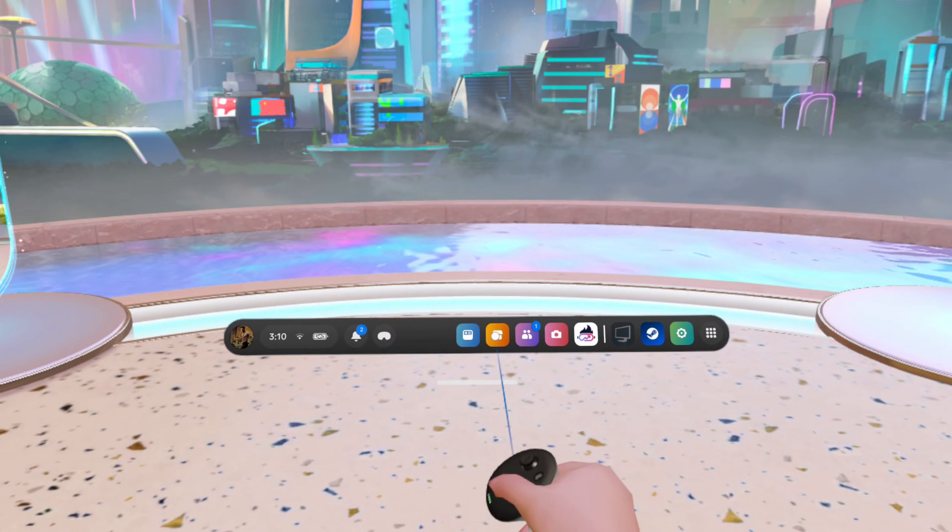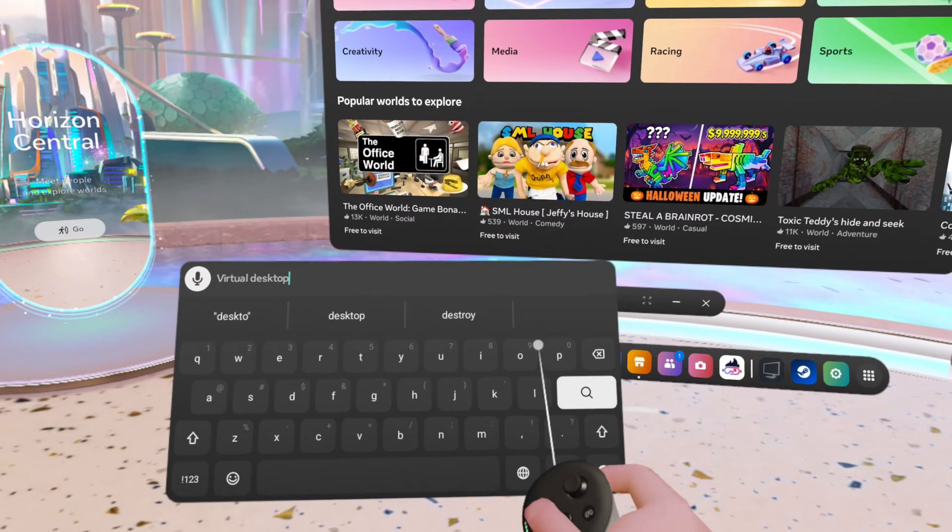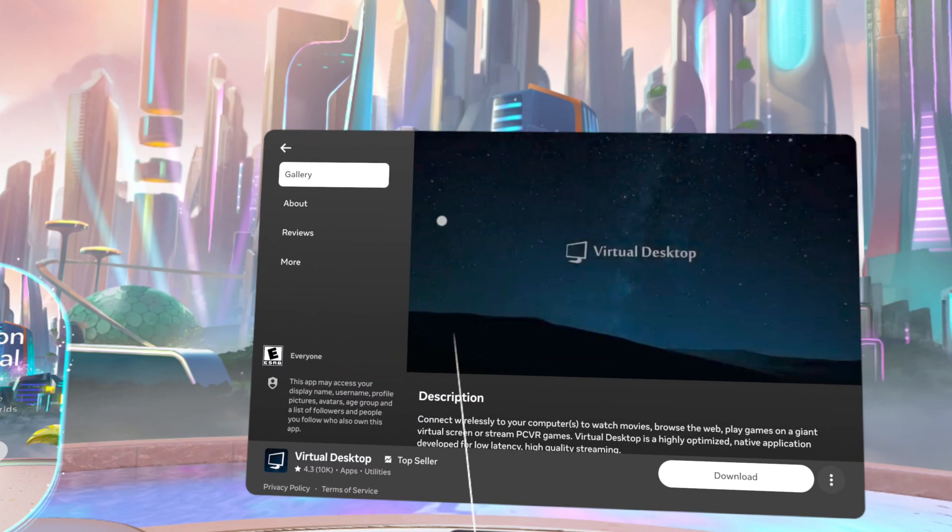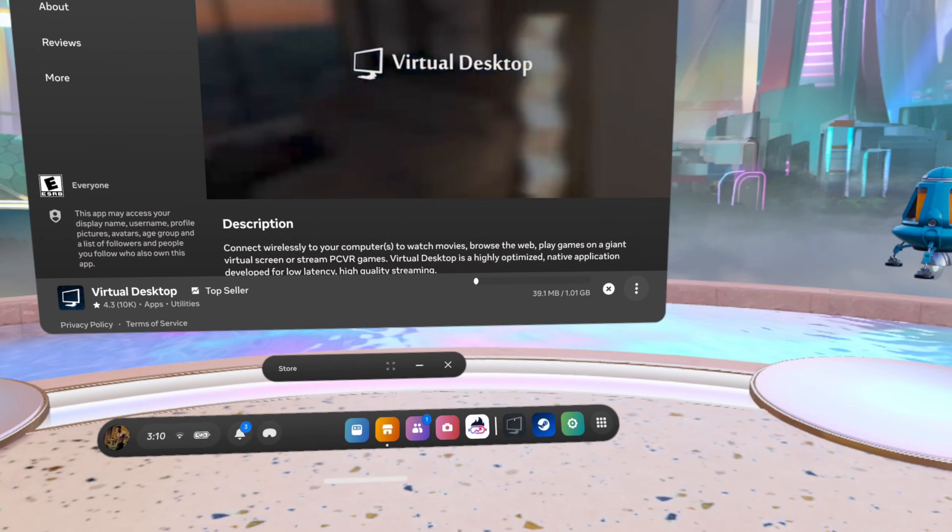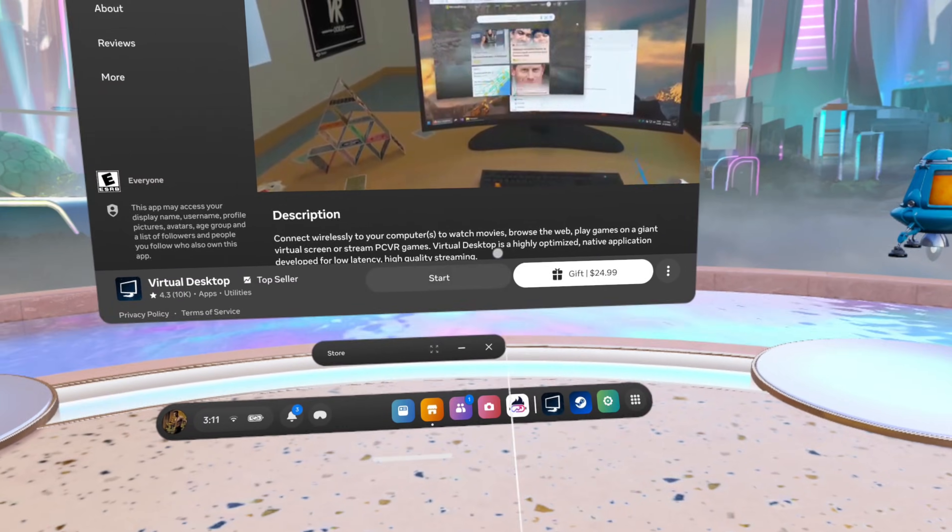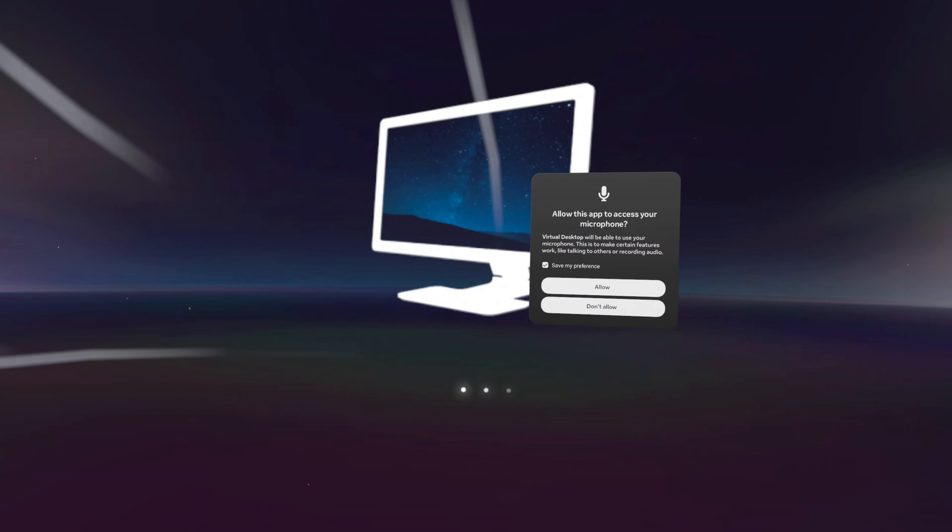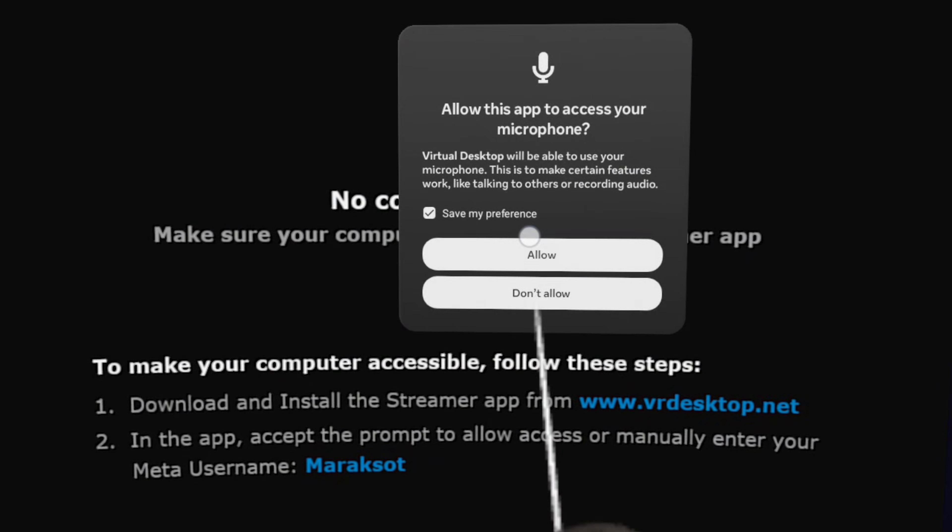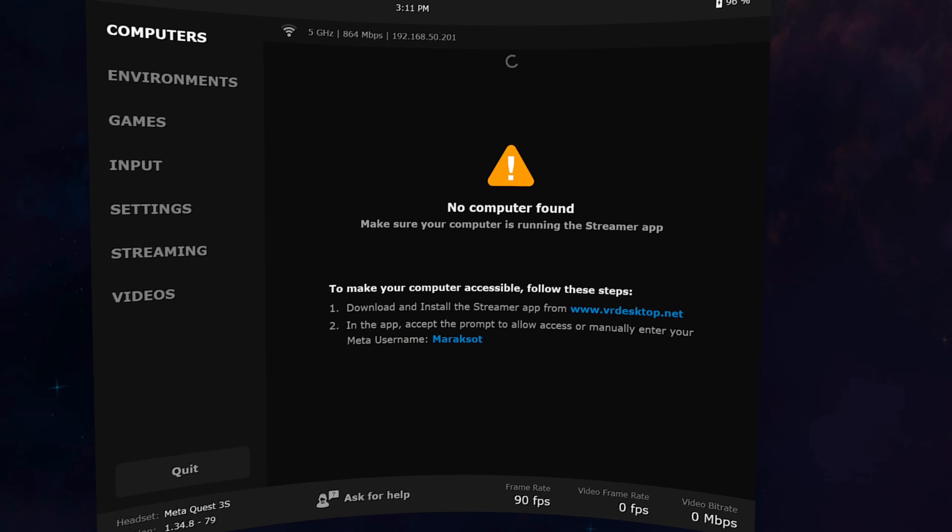Since Virtual Desktop is a paid app, we're first going to need to purchase a copy on the Meta Horizon store. I already own a copy of Virtual Desktop, so it gives me the option to just go ahead and download it, but you'll obviously need to buy it and then download and install it. Once the app has finished installing to your Quest, you can click on Start here and this will launch Virtual Desktop. The very first time you load in, you'll need to grant a couple of permissions, but after that, you should see this screen saying No Computer Found.